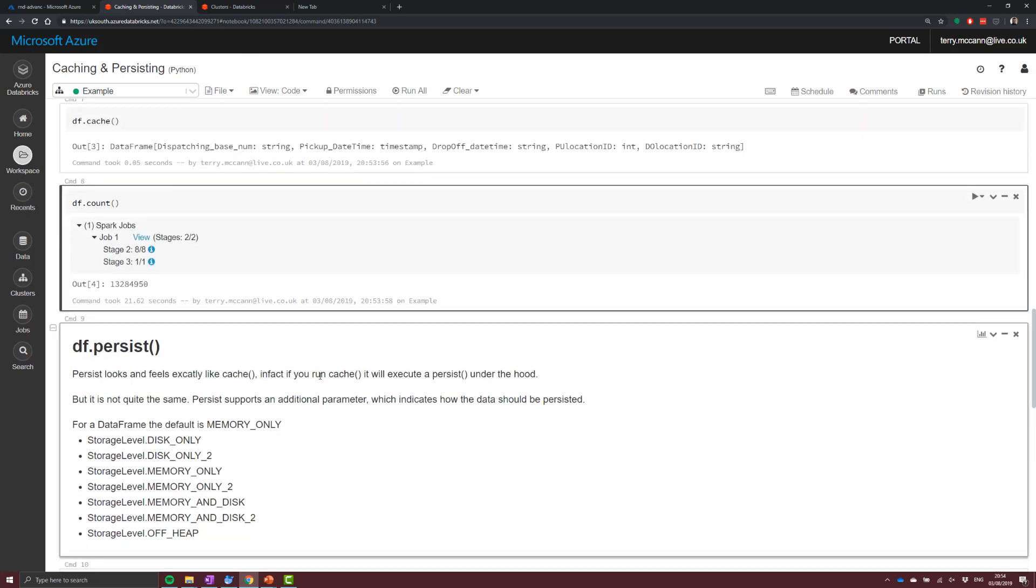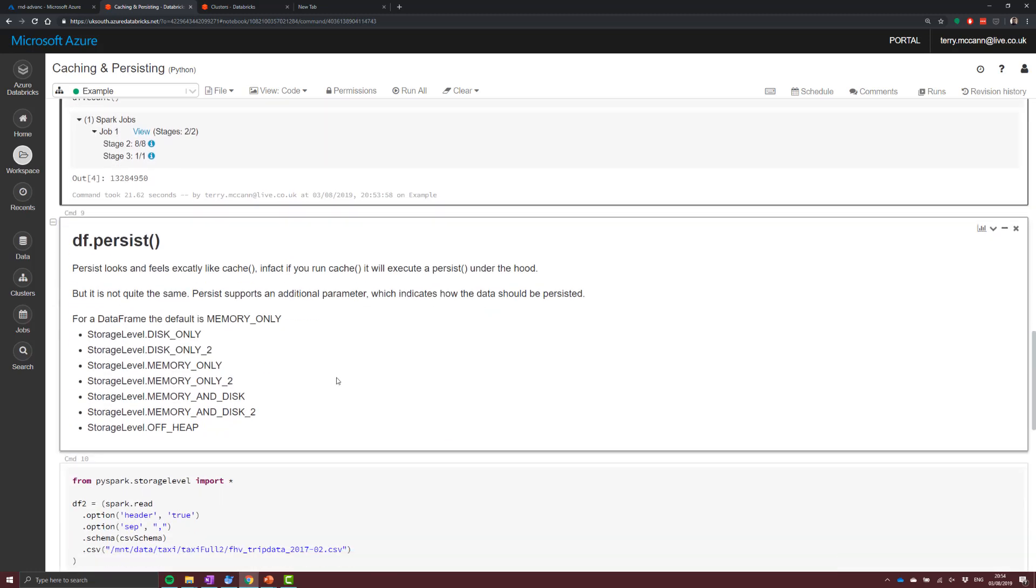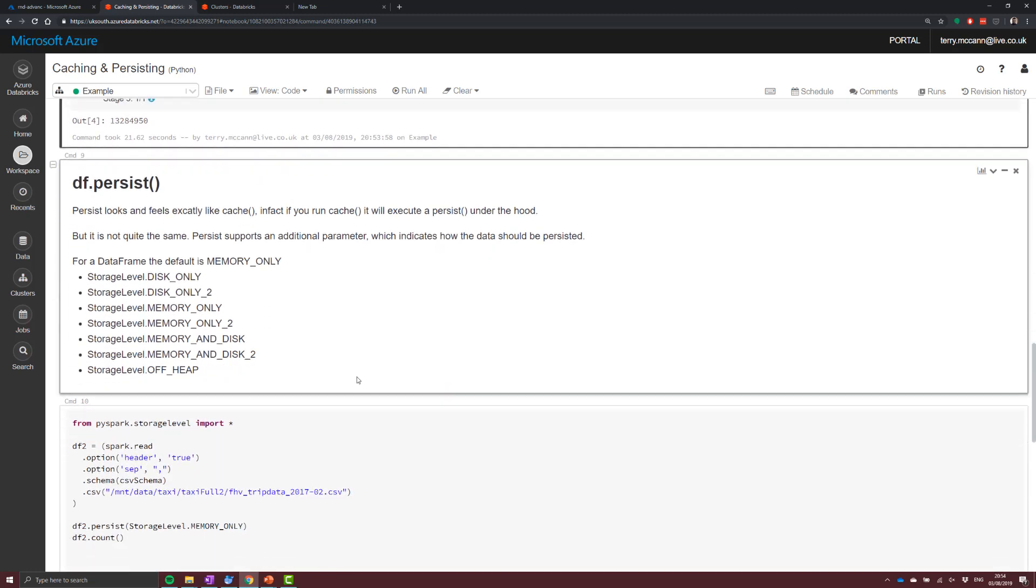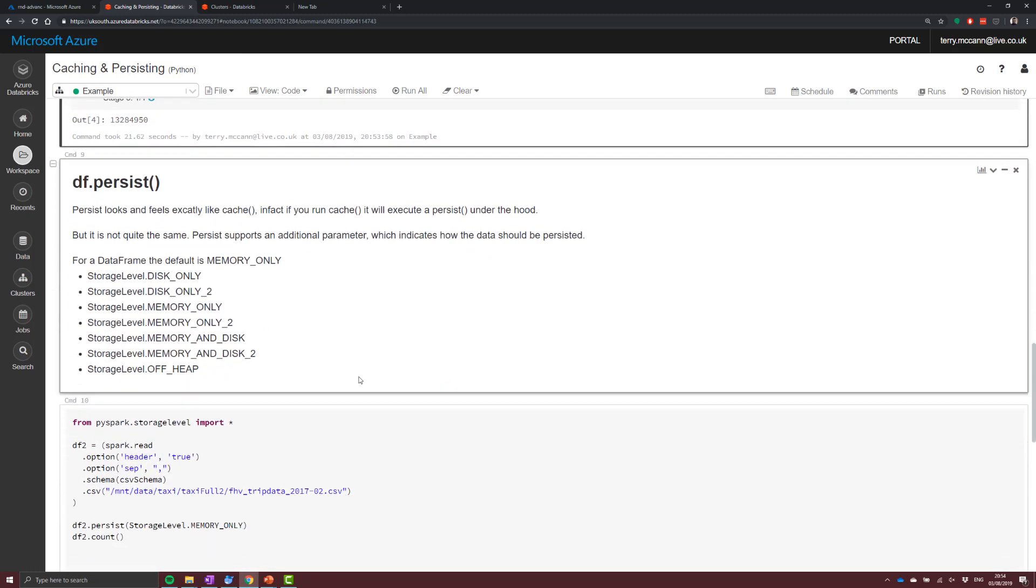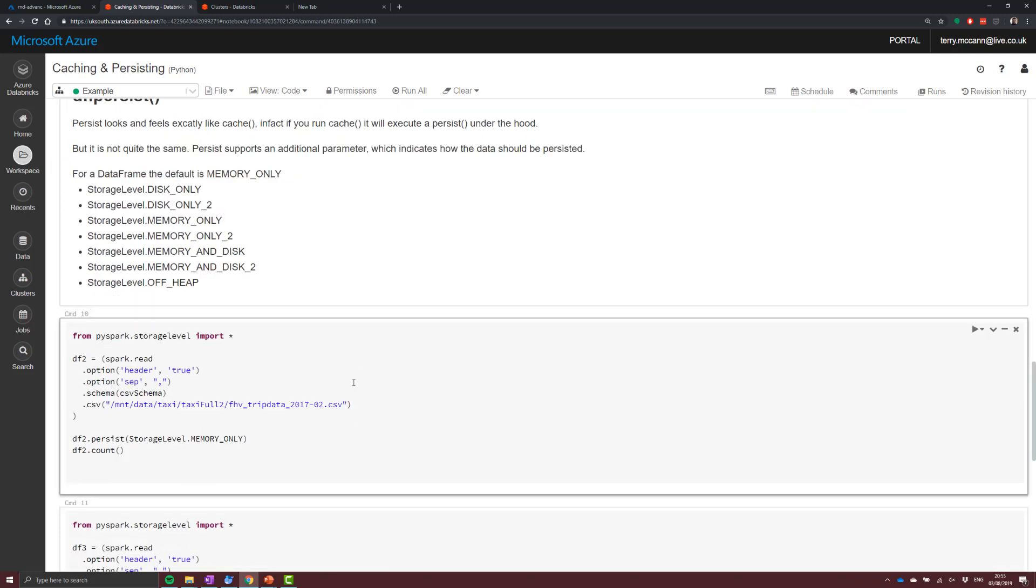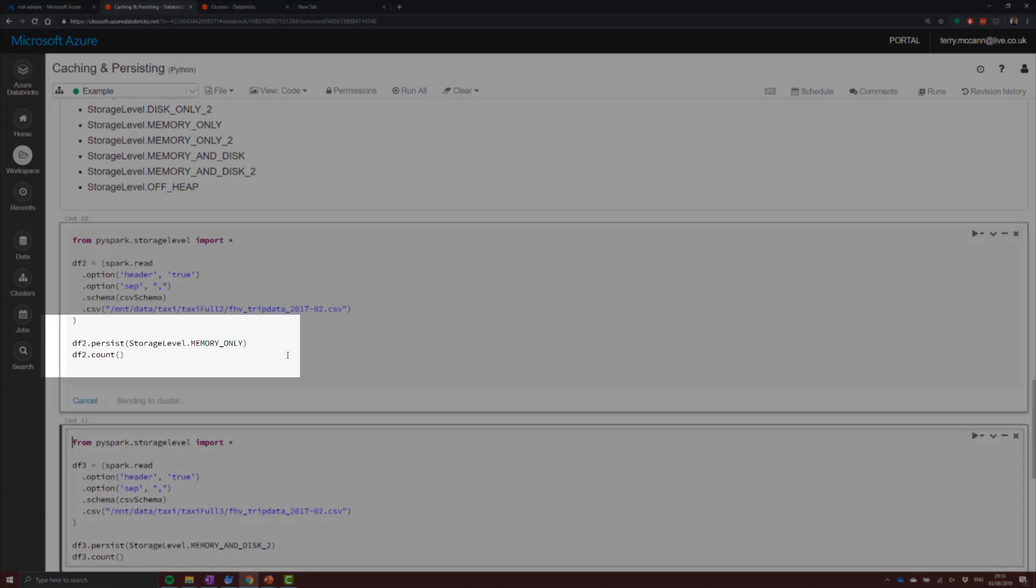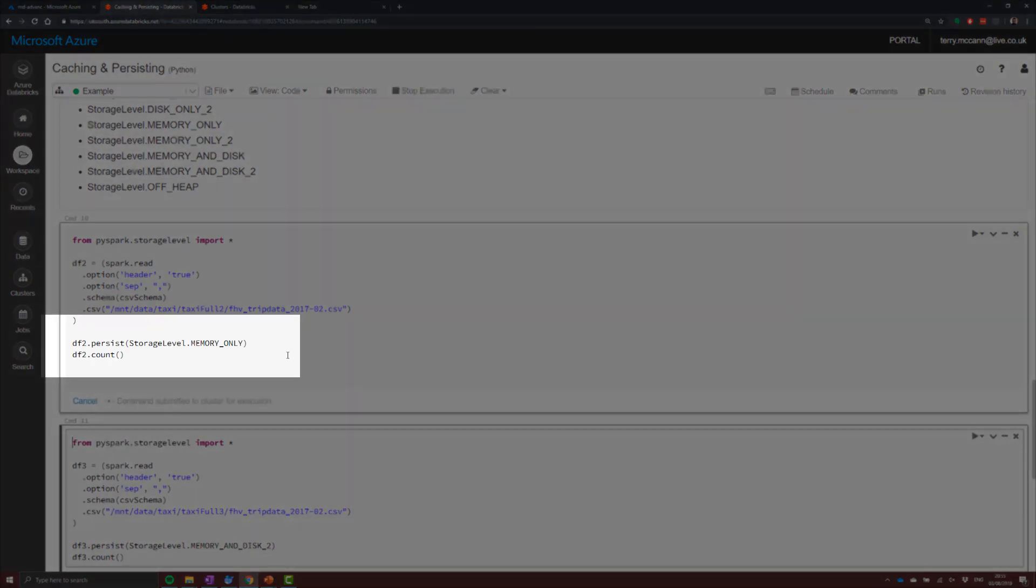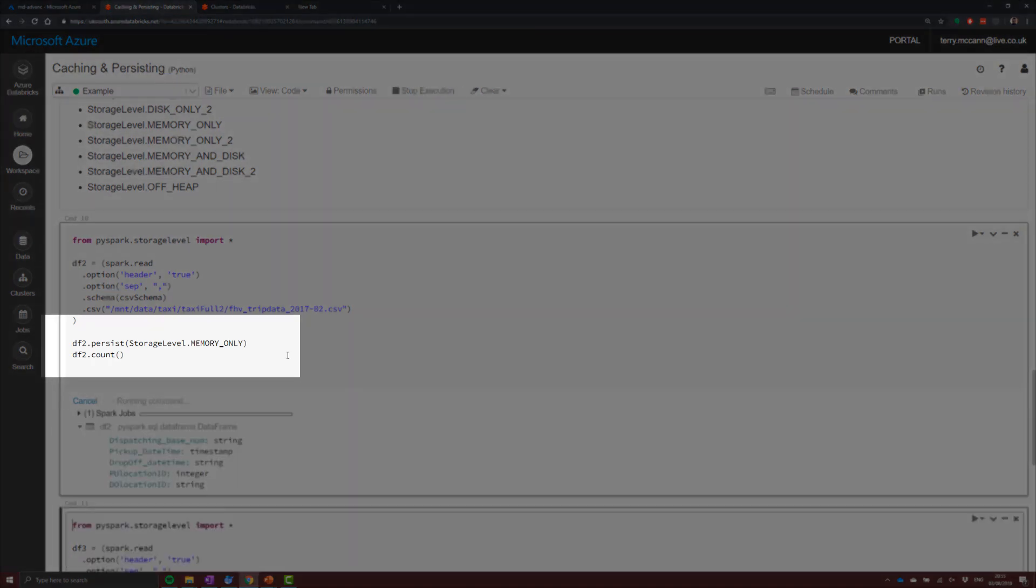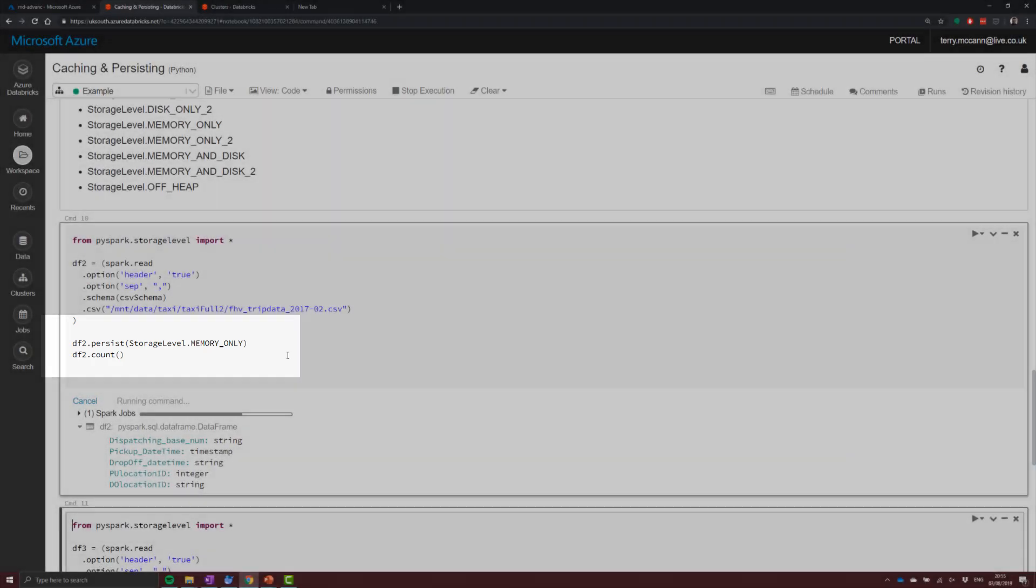So we can see there are various different options that we have. So moving on, now we have this option for df.persist. Persist is going to do the exact same thing that cache does, albeit now it's going to accept a parameter. Now when you're calling cache, what you're actually calling is a df.persist with our memory-only option. So let's call that now.